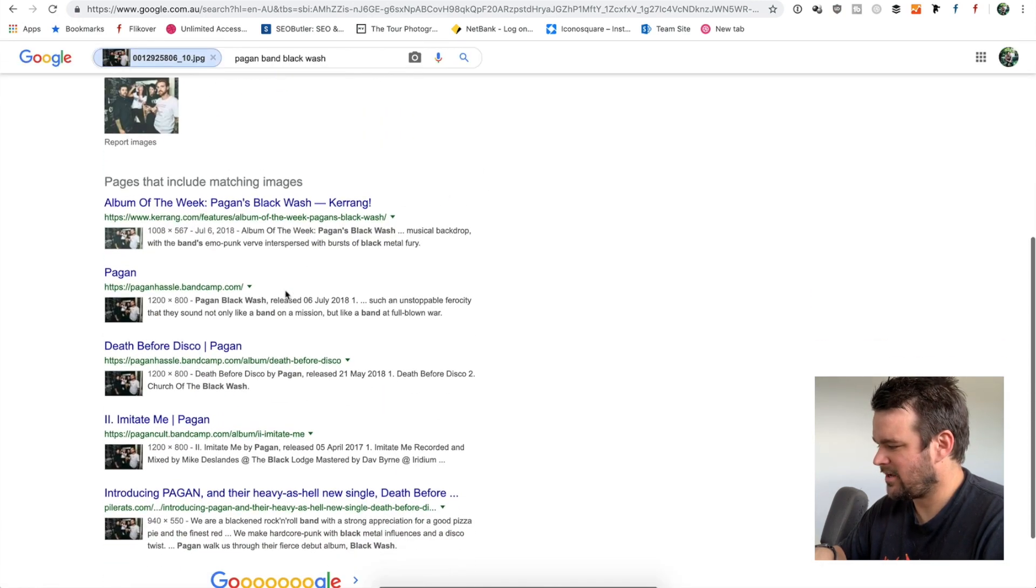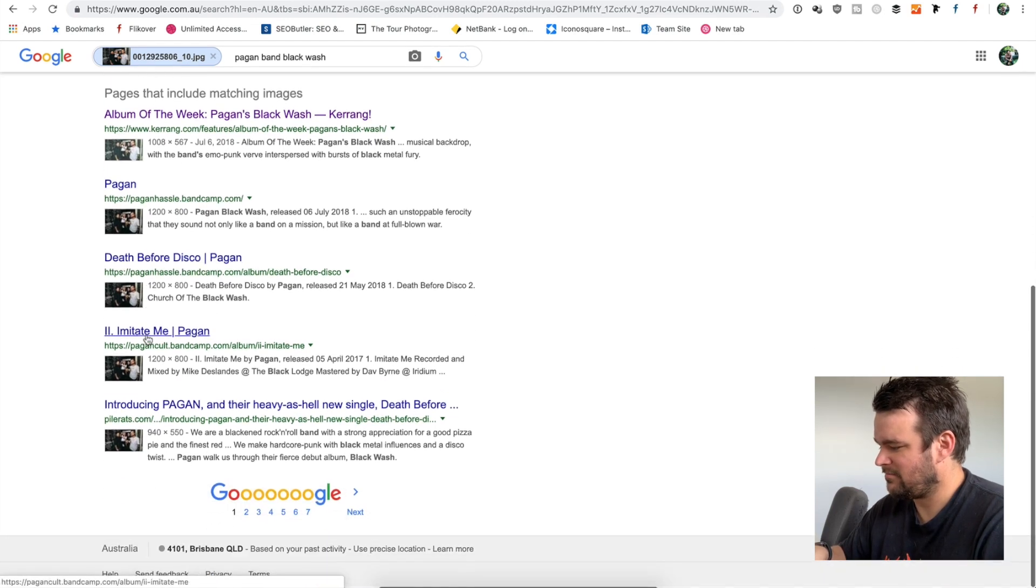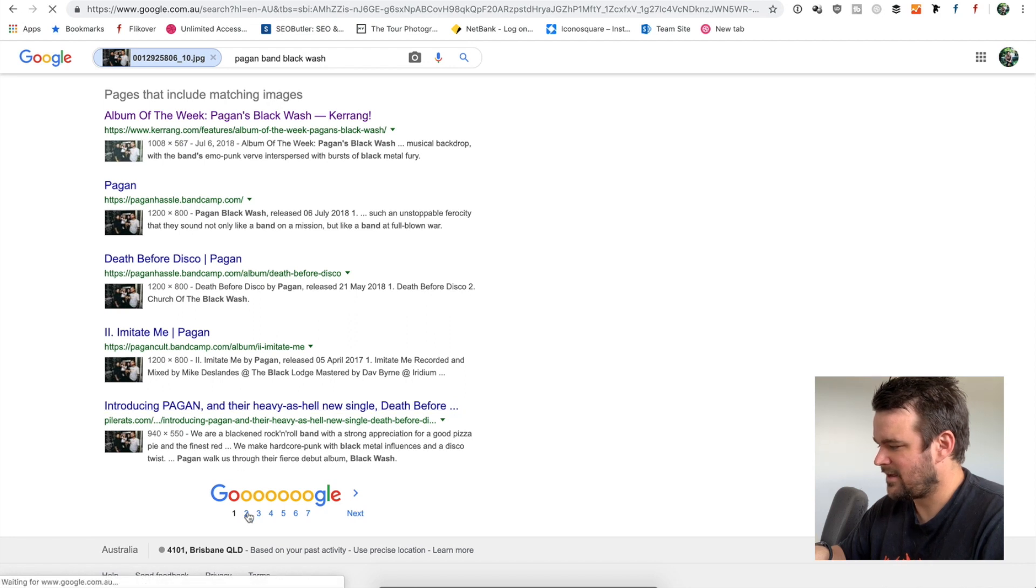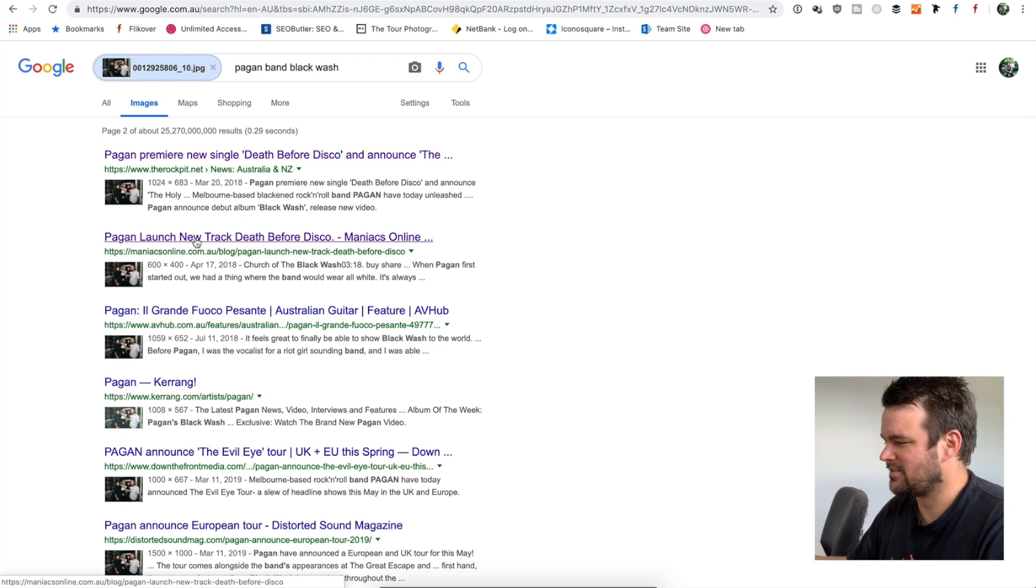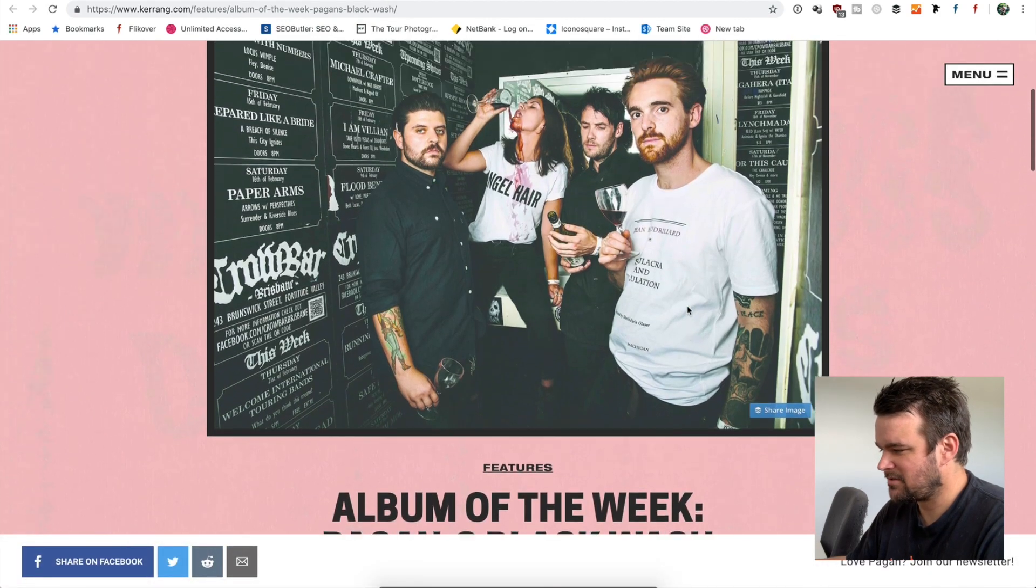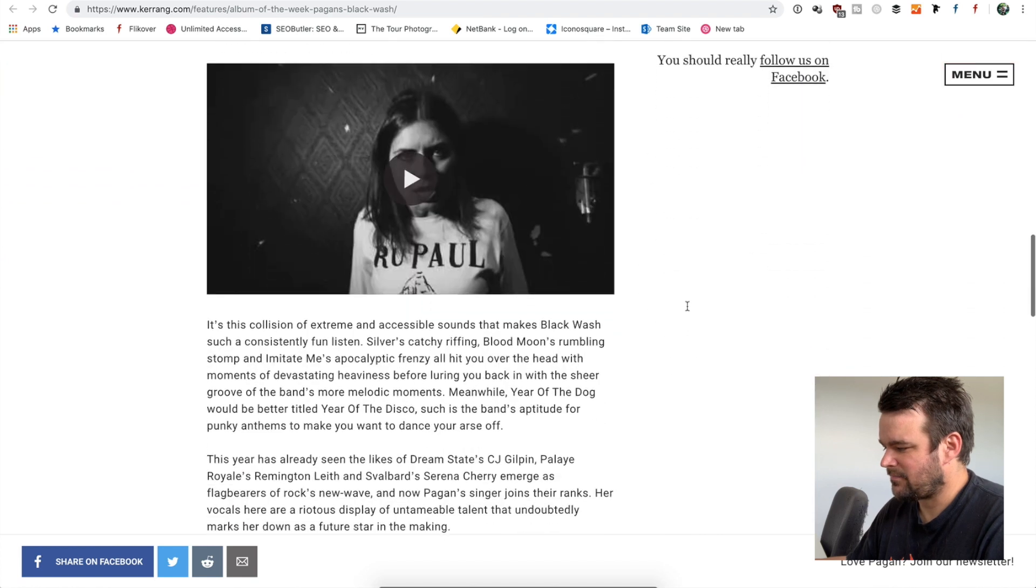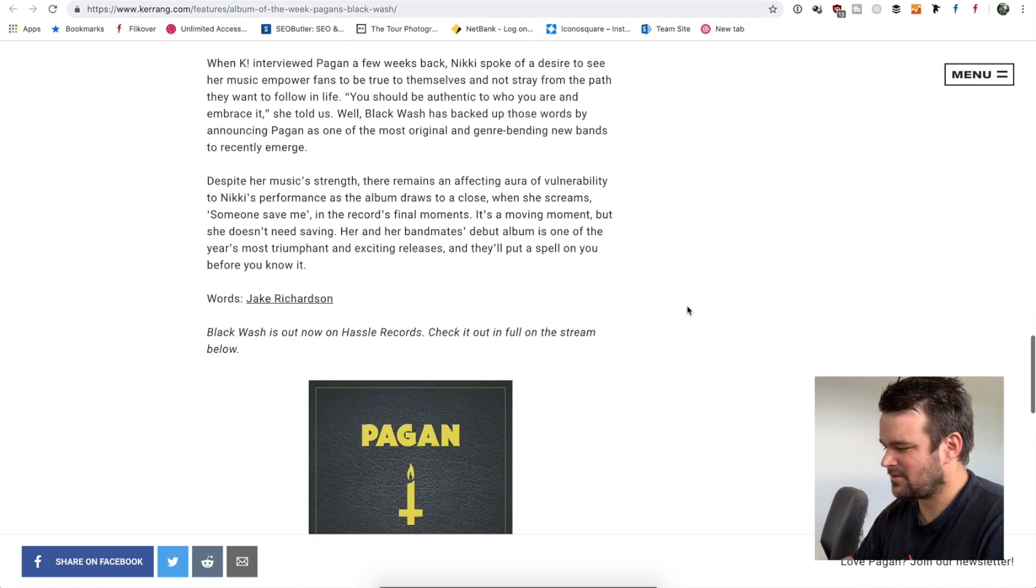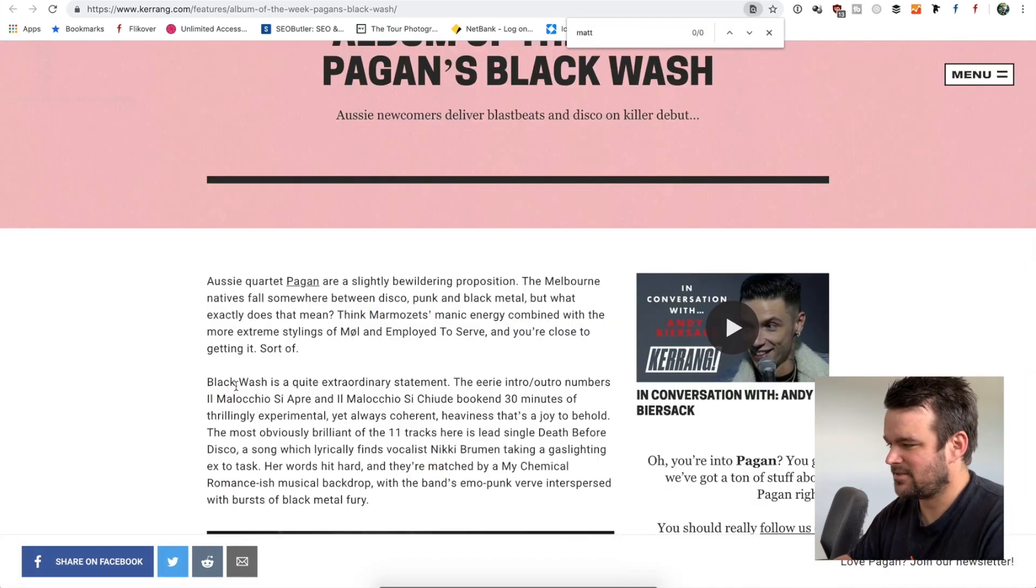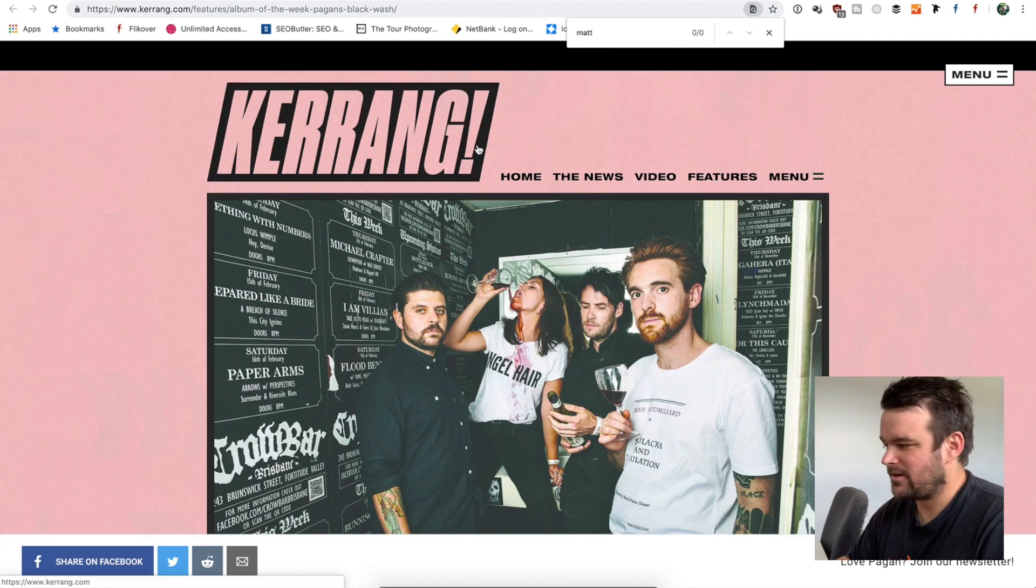So we can open the Kerrang link. We can open, you know, this pile rat link. We can open rock pit and maniacs online, just for a bit of an example. If you look at each of these, that's my image. That's the image that I found. I have a quick scan. Sometimes you'll find your image credits down here, but if we just searched for Matt, zero of zero. So, you know, Kerrang hasn't credited.